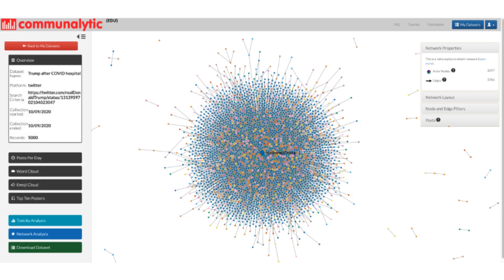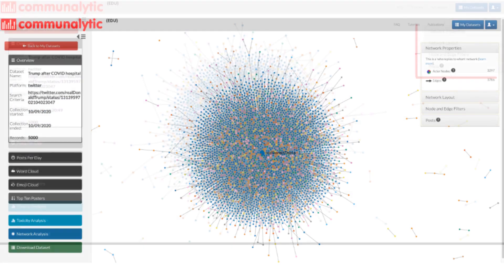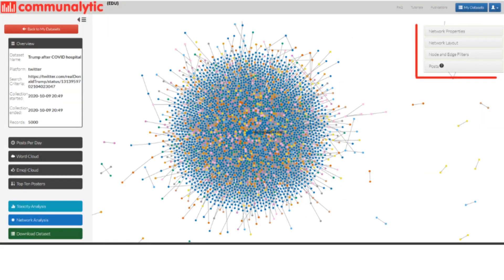In the case of the reply to Twitter network, each node represents a Twitter account, and connections between nodes represent who replies to whom. The built-in visualizer can help you examine the visualized network. This includes the control panel on the top right-hand side of the screen which allows you to view network properties, select a network layout, and apply different node and edge filters.